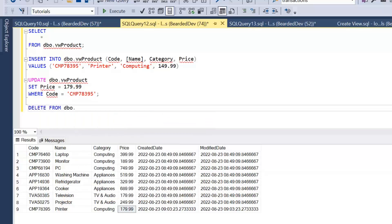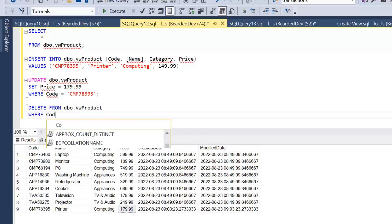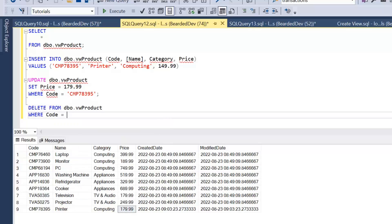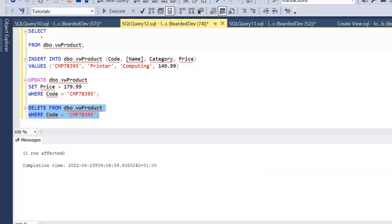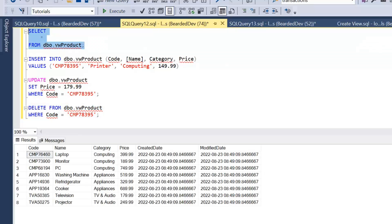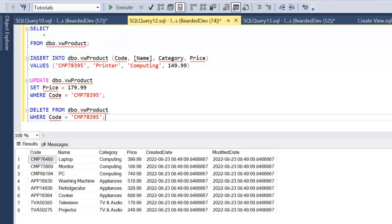Lastly, let's see if we can actually delete data through the view. We're going to be deleting from VW_product where our code equals the code we've just created. Go ahead and execute that — that's been executed successfully. We take a look and that product has actually been removed.